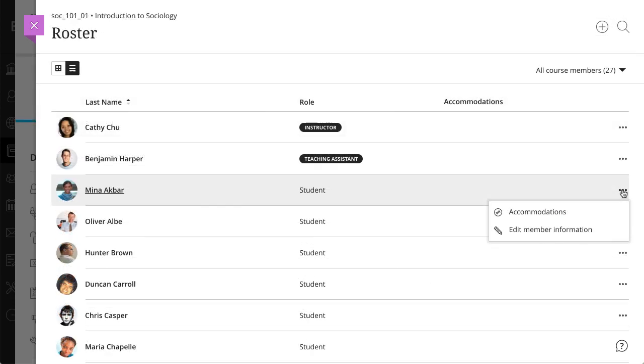And finally, exceptions are different from accommodations you set in the course roster. An accommodation applies to all due dates or time limits in your course for an individual student.